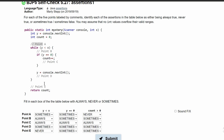For point B, if we're in this while loop, we notice that this condition is the same as the condition we're given here, so this always has to be true. For point C, we are still in our loop, so point C has to be true because we haven't changed our y.